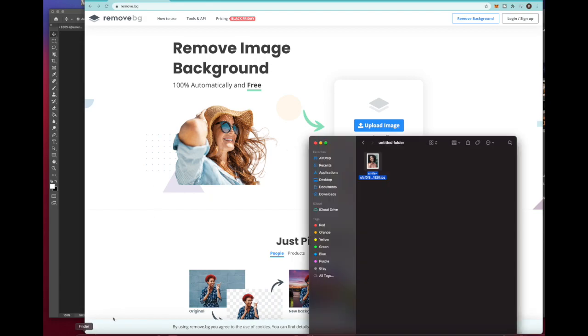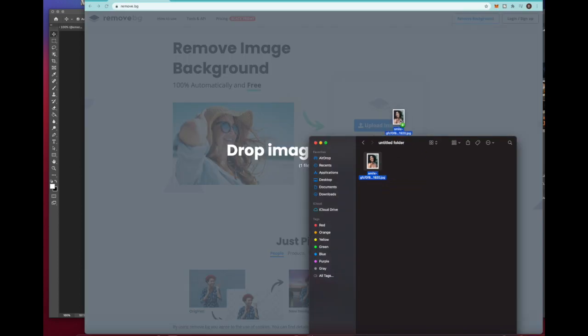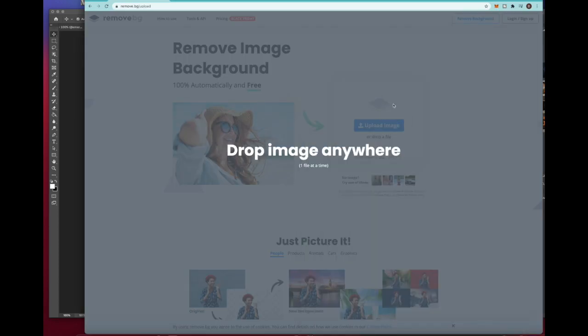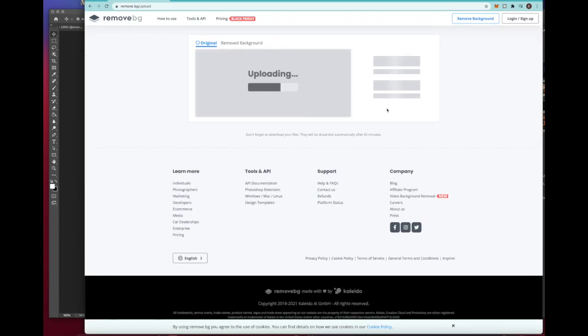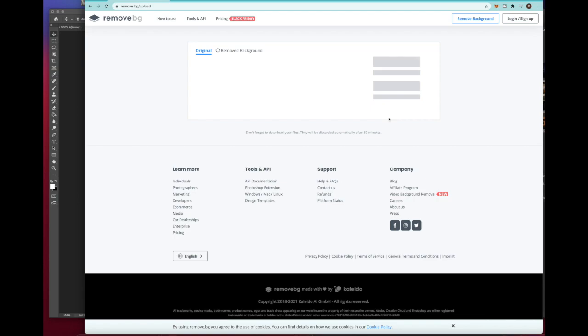So since we know where our file is, I'm just gonna get it and drag it. You're gonna see that it turns gray in the background. Drop it there and it does everything for me.